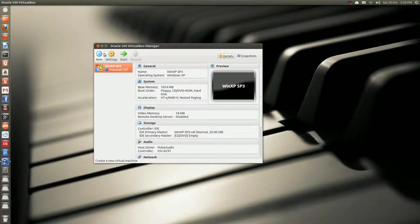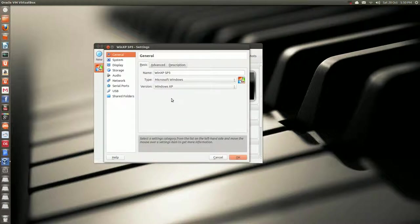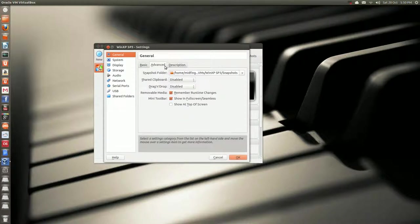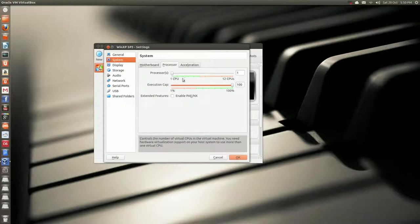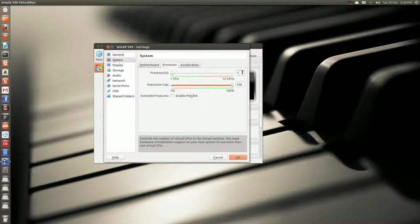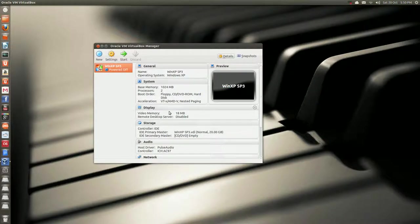Now if you want, you can go to settings. Just ignore that message for now, advanced system, processor. If you have more than one, you can try to say two. And just accept that message, and one more.